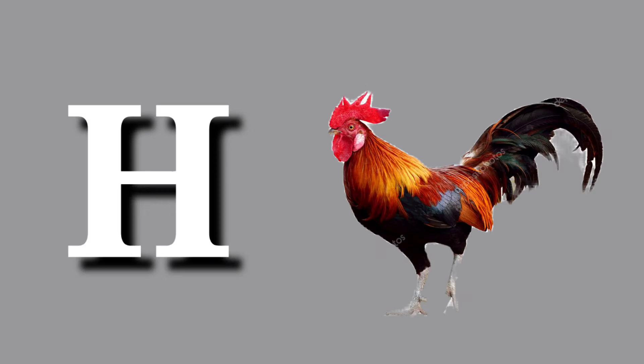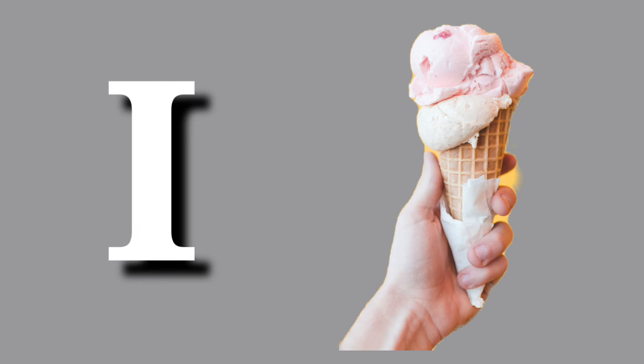G for giraffe, giraffe means giraffe. H for hen, hen means murga. I for ice cream, ice cream means ice cream.